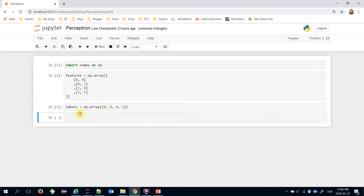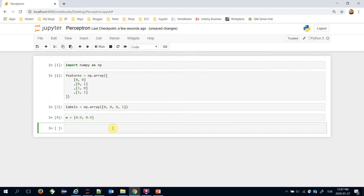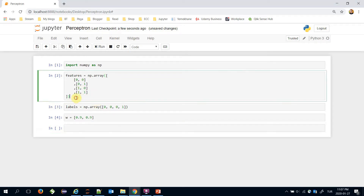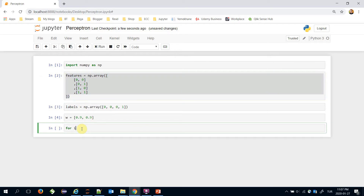Remember that weights connect input features to the sum unit. Let's initialize the weights here. Suppose that initial values would be 0.9 — we can set anything here, those are just initial values. We are going to update these weights during learning. We will build a for loop for all of those instances.